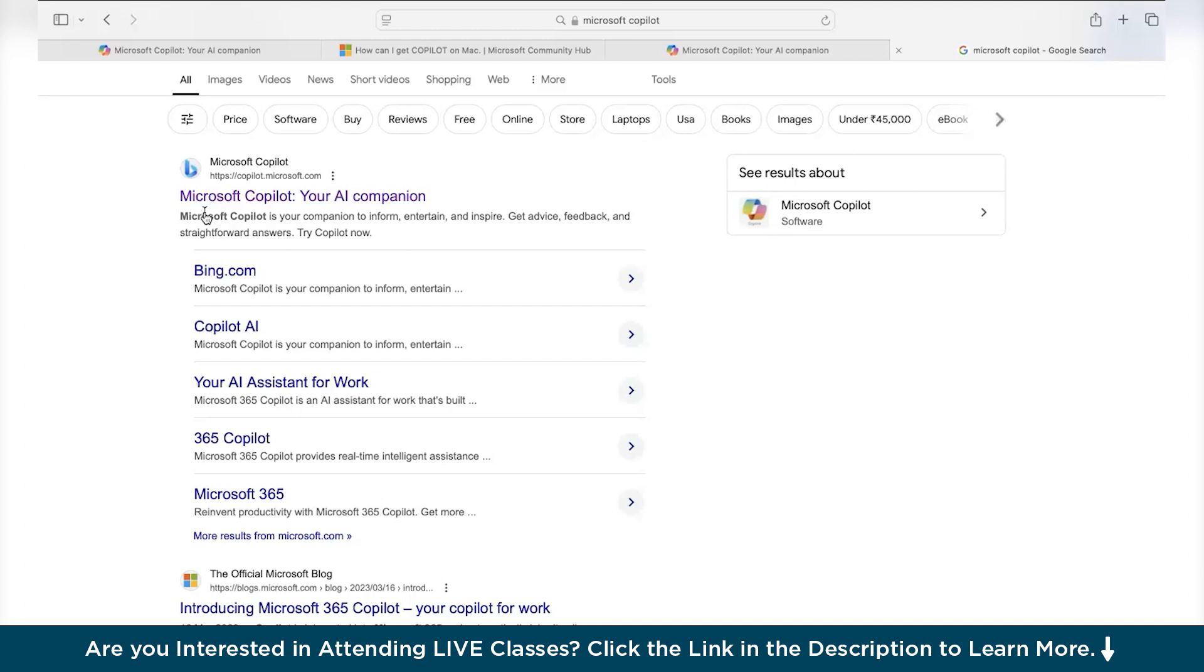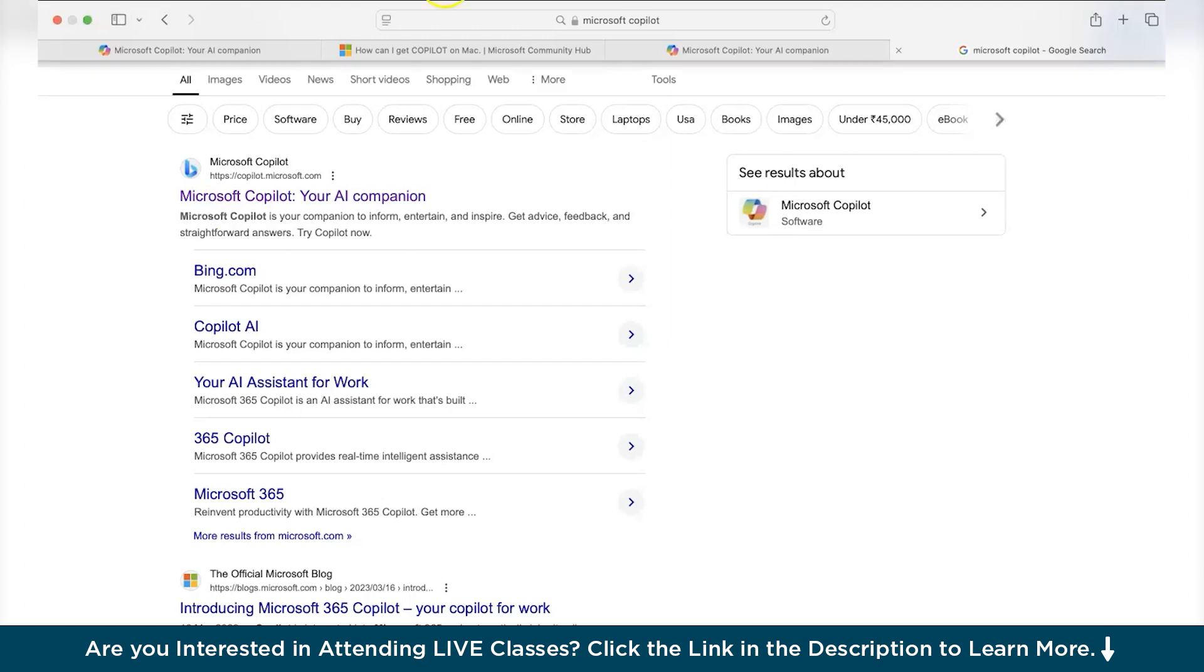As of now, Microsoft has not released a standalone Copilot application for Mac OS. However, Mac OS users can access Copilot features through Microsoft 365 applications. To utilize Copilot functionalities on Mac, ensure you have a Microsoft 365 subscription. Verify that you have an active Microsoft 365 subscription as Copilot features are integrated with these applications.